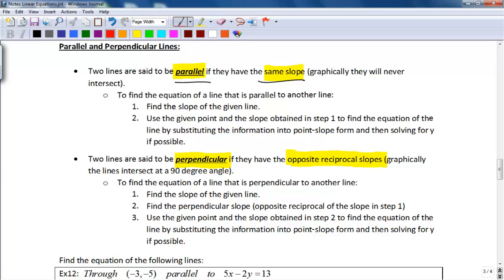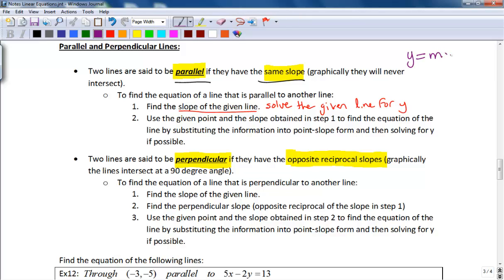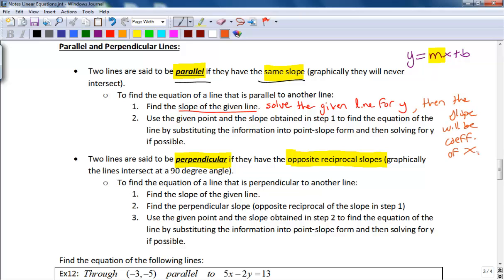To find the equation of a line that's parallel to another line, the very first thing you want to do is find the slope of the given line. The easiest way to do that is to solve the given line for y. Remember, slope-intercept form y equals mx plus b tells us that m, the coefficient of x, is your slope. So if you solve your line for y, the slope will be the coefficient of x.